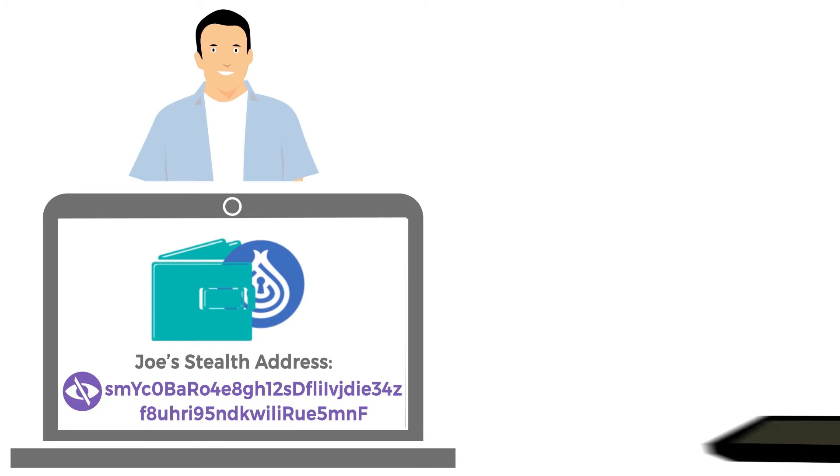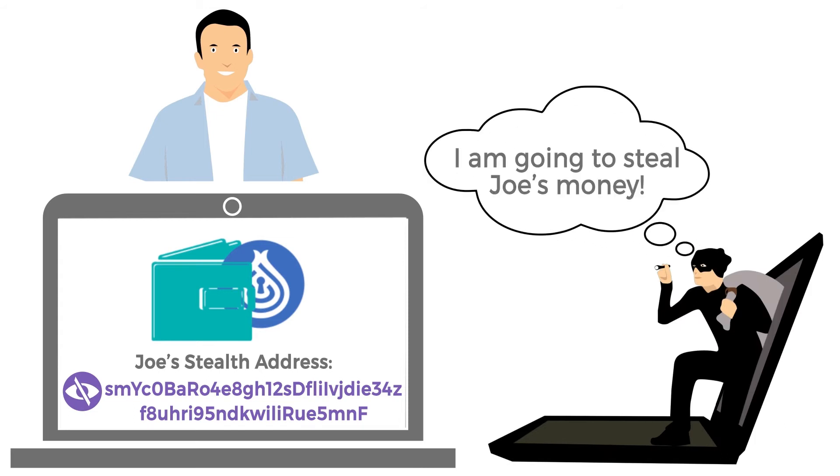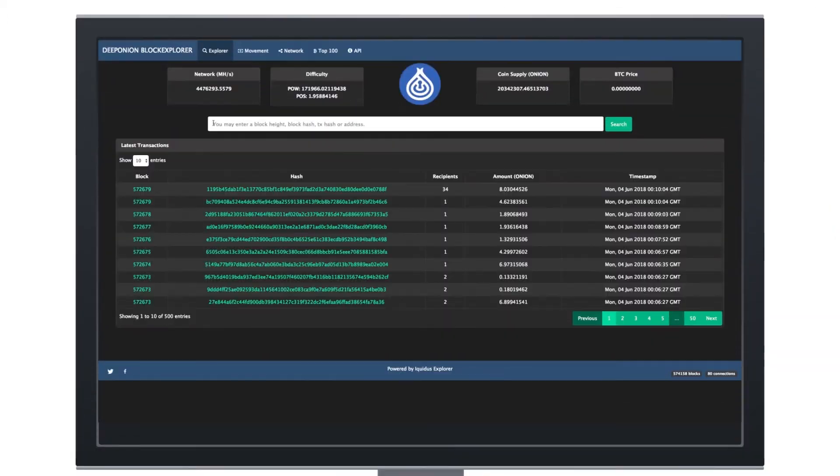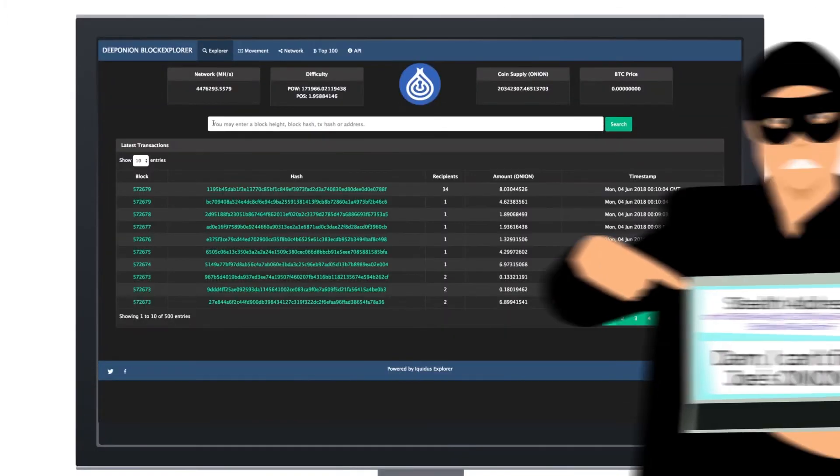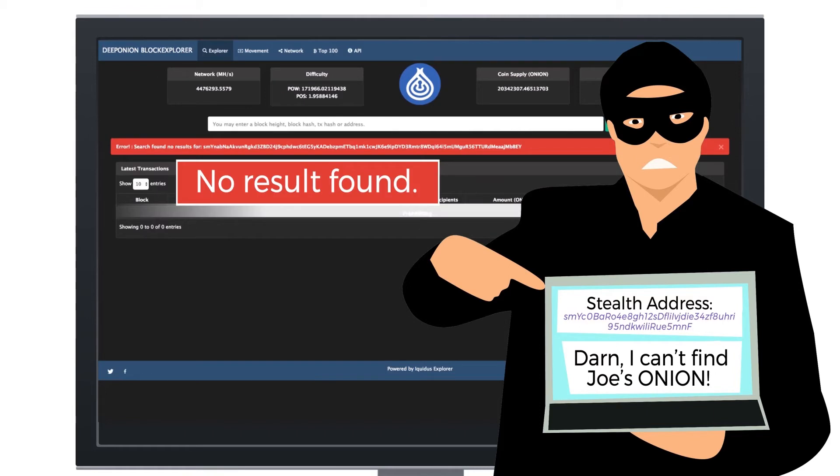People with good or bad intentions cannot see the real address from the Deep Onion Block Explorers. It means if someone searches the blockchain using your stealth address, they will not find your total balance or past payments.